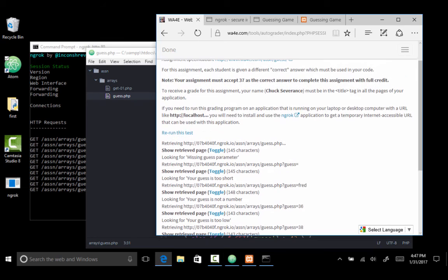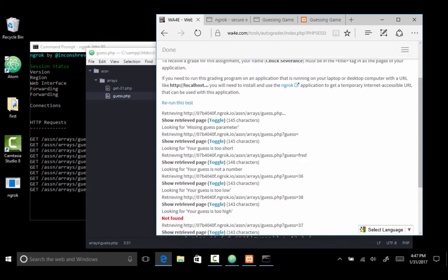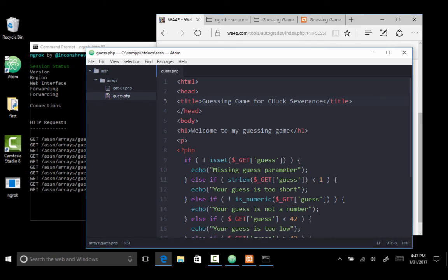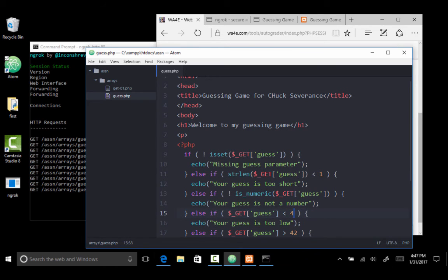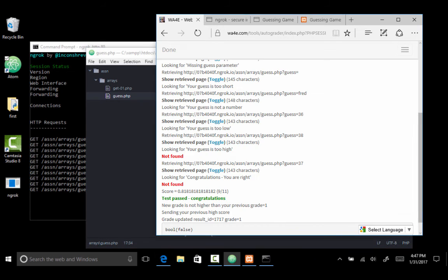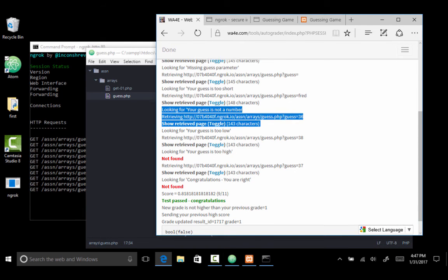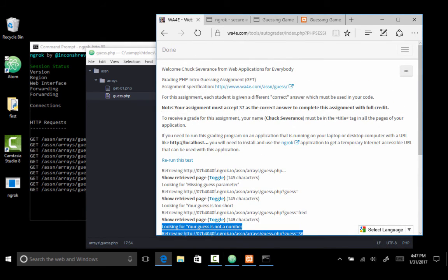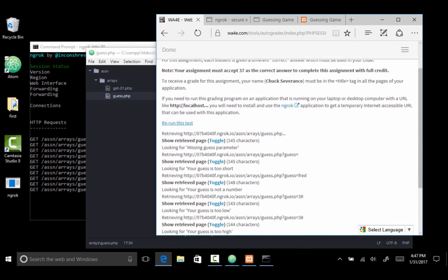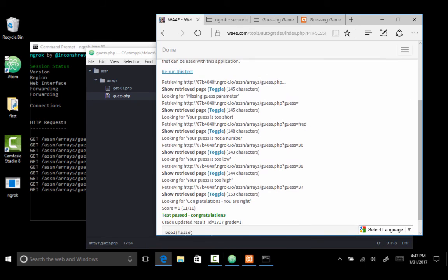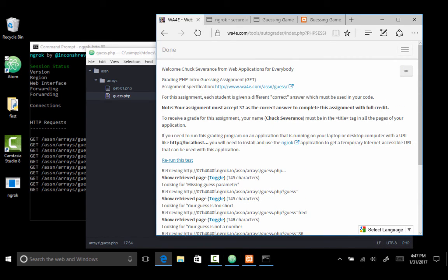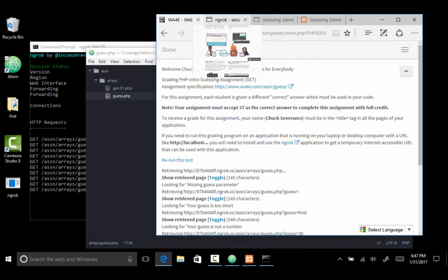And so these aren't working. And so I got to change it from 42 to 37, 37, 37. Control save that. And then you can run this again on the autograder. Rerun the test. And now I got no errors. So we sent the grade up and we're good to go. So that is a lot of fun.